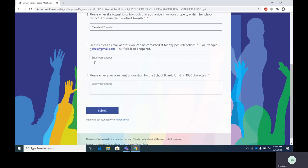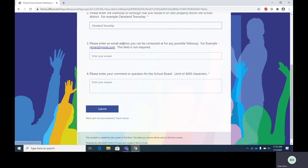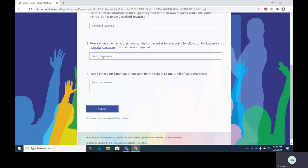Step three. Please enter an email address you can be contacted at for any possible follow up. For example, rjones@gmail.com. This field is not required. You notice there's no red asterisk. So if you're not comfortable sharing your email address, this field is not required. So I'm going to type in rjones@gmail.com.